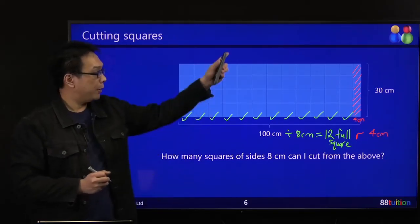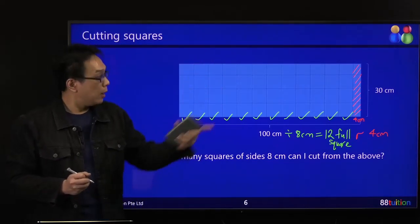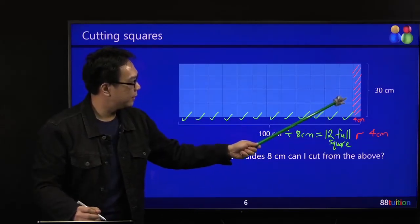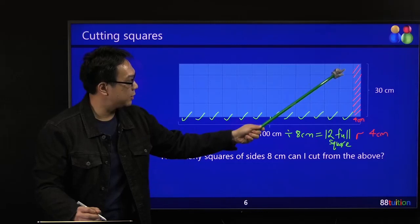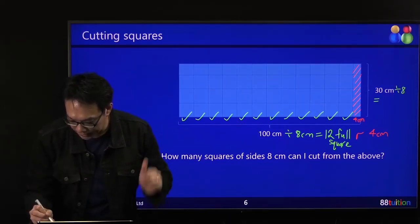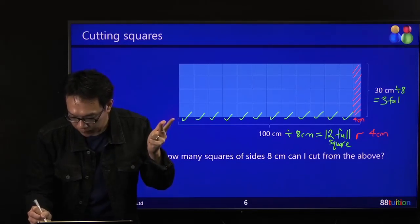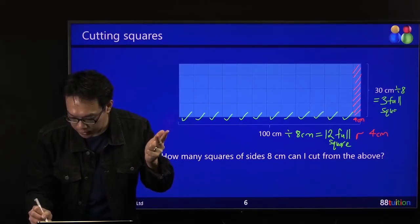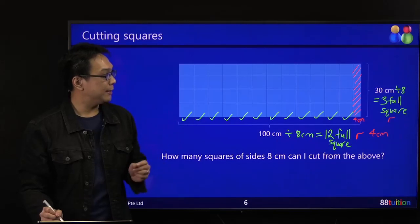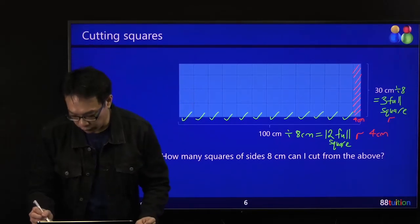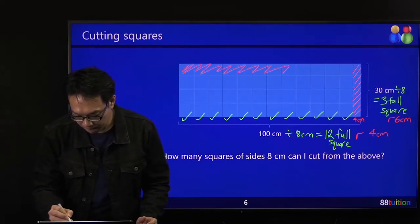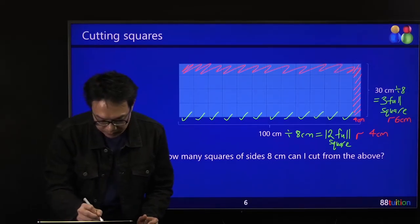How about the breadth — 30 cm? One square is 8 cm. So 30 divided by 8 gives 8, 16, 24 — 3 full squares. The remainder: 3 times 8 is 24. 30 minus 24 gives you 6 cm that is wasted. This 6 cm is the wasted portion along the breadth.